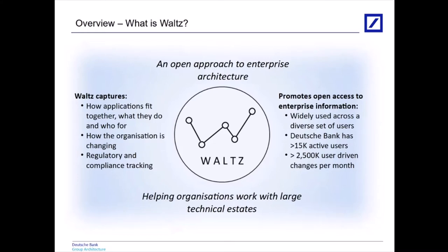We've got a wide set of users, from developers, project managers, analysts. We've got about 15,000 active users in the bank and we're seeing about two and a half thousand user-driven changes per month. So that's people coming into Waltz and amending the data to correct it or keep it up to date.